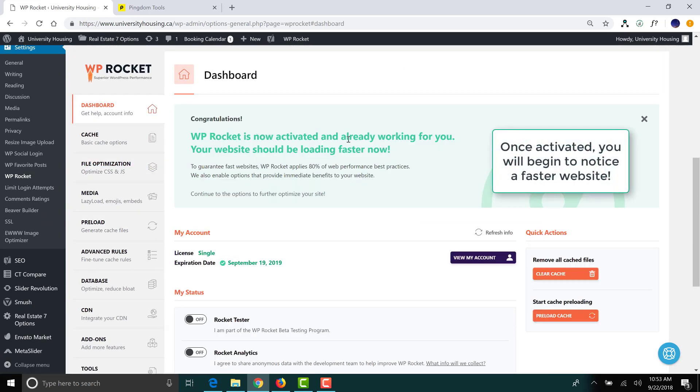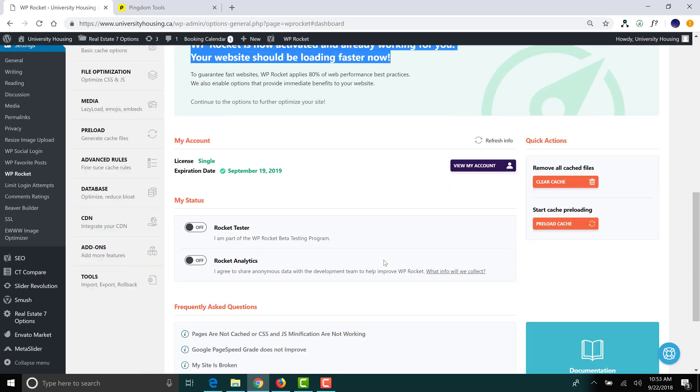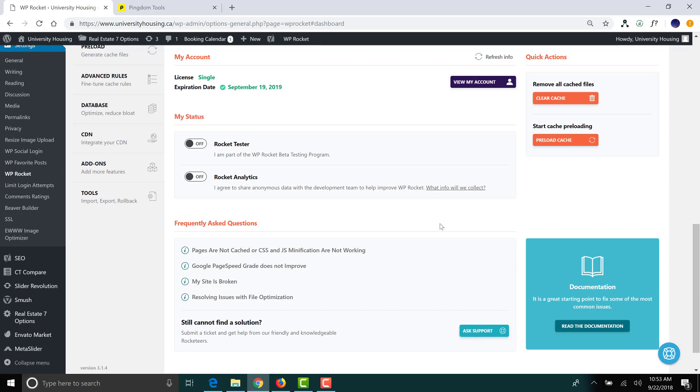So, what that says there, the second you install and activate this plugin, you're already utilizing some good speed-improving measures. So, right off the bat, you should notice a difference. Now, at the bottom, you have your Support tab.